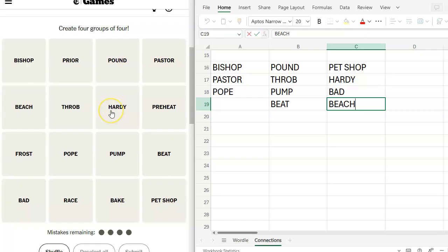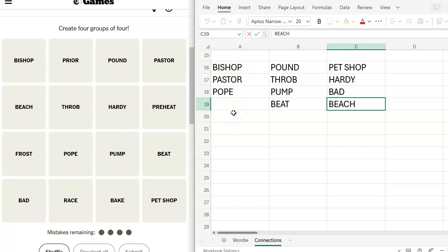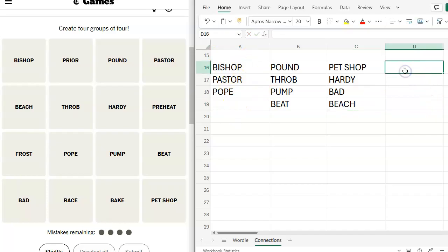Well, I should have gotten it second right after Hardy boys. That's what I'm saying. All right. What else have we got? We've got Bishop, Pastor, Pope. I don't see a fourth for that, so that might be a false lead. What are we missing here?